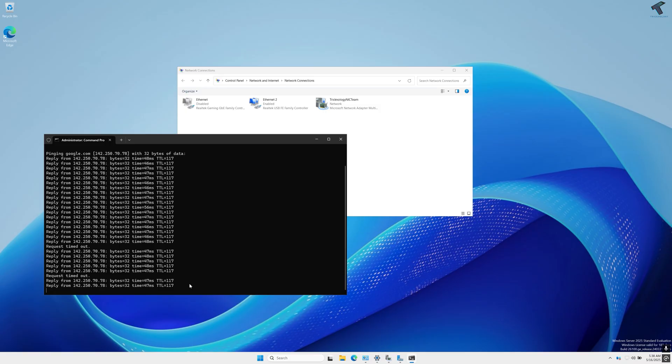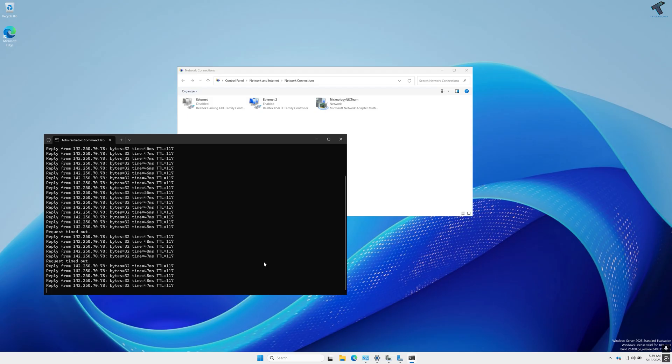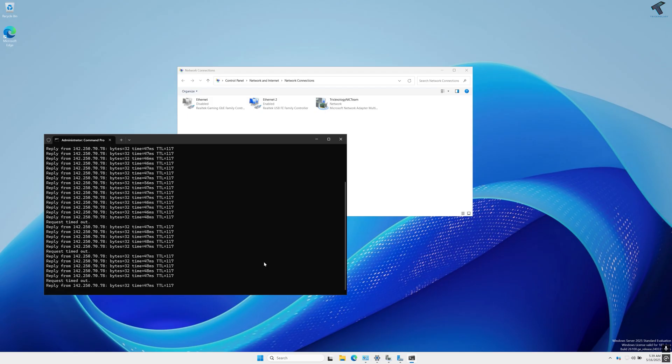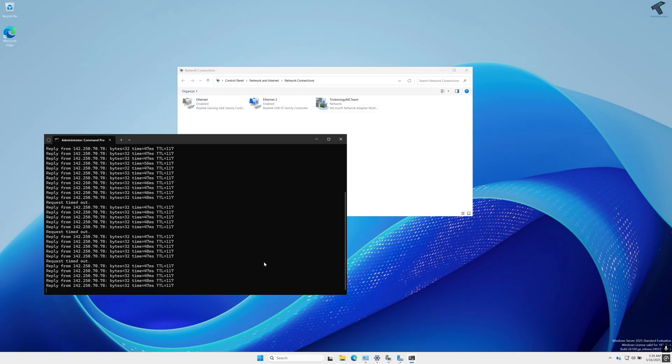If your server has two or more network interface cards, you can easily team them together to enable load balancing and failover support. This means if one network connection fails or gets overloaded, the other NICs will continue to handle the traffic, keeping your network stable and uninterrupted.